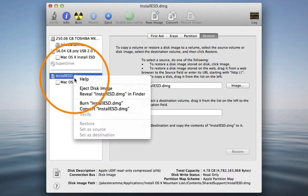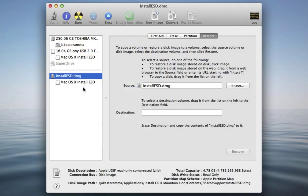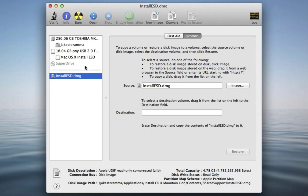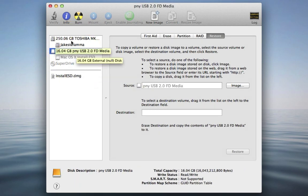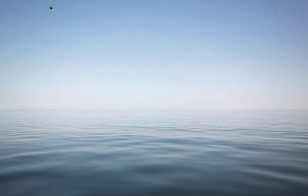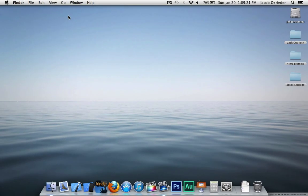Eject the installer, the USB drive, and quit Disk Utility. To show that this worked, remove the USB drive and plug it back in.